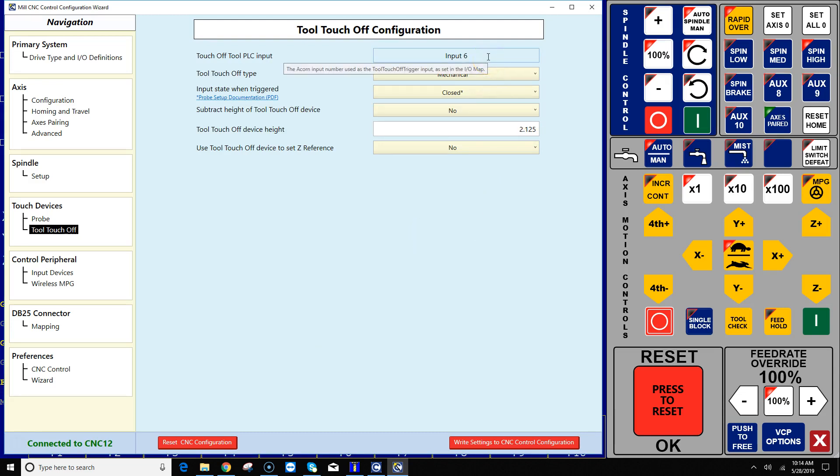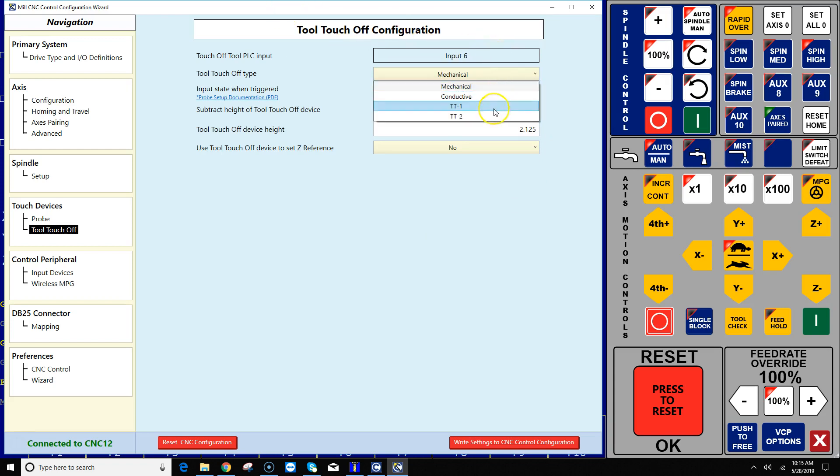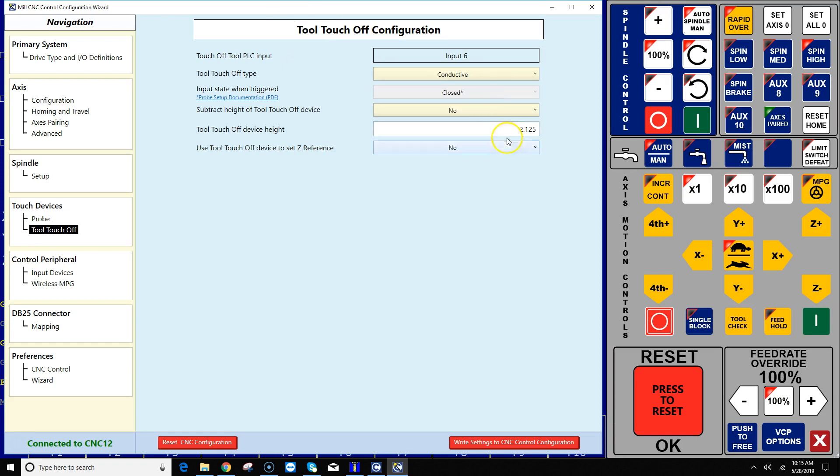Okay, at the top of the menu it's letting me know that I have told it that I have this tool touch-off wired in input six. And the next question is asking me what type of tool touch-off do you have. Well, mine's just a plate of aluminum so it's a conductive tool touch-off.